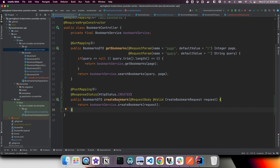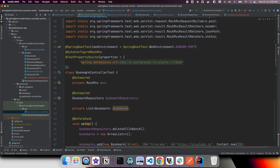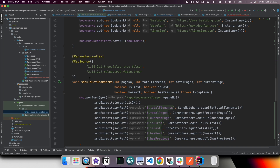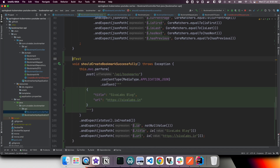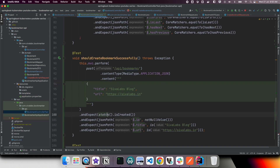Now let us add integration tests. We already have a BookmarkControllerTest performing integration tests using Testcontainers to spin up Postgres. We have a test called 'create bookmark successfully' where we POST to /api/bookmarks with content type application/json, including a request payload with title and URL. We expect the response status to be 201 Created, and assert that the ID is not null and the returned title and URL match what we sent.